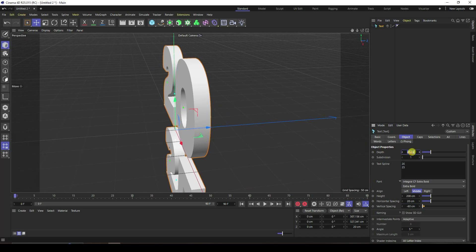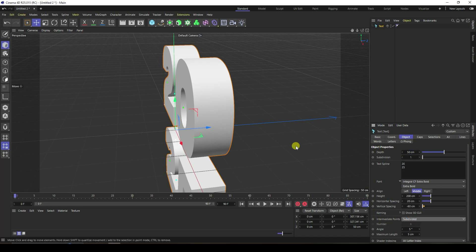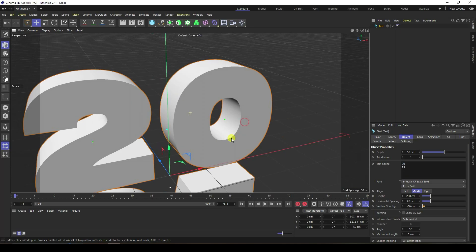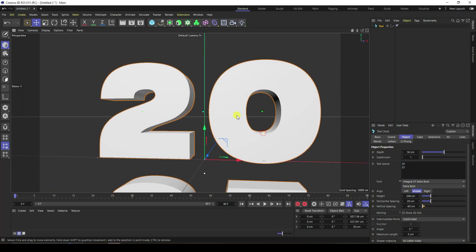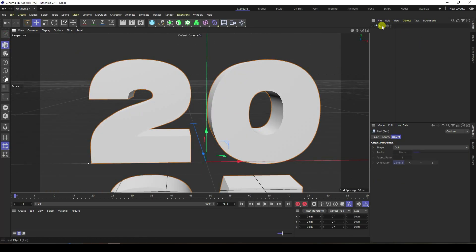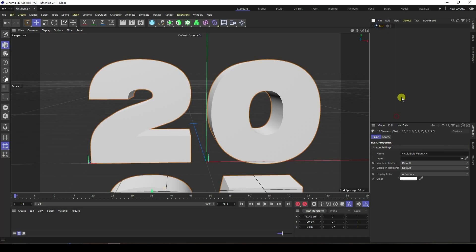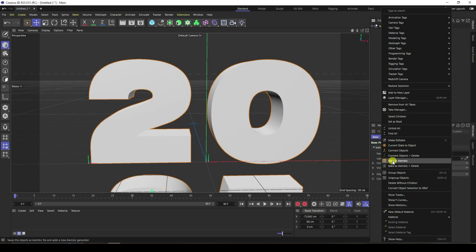I increase depth — depth I like 50, that's good. I change points, subdivided for more smoothness. That's my simple text. Now go to one here, make editable, go to the layer and right click, select children, and one more time right click — connect object plus delete.